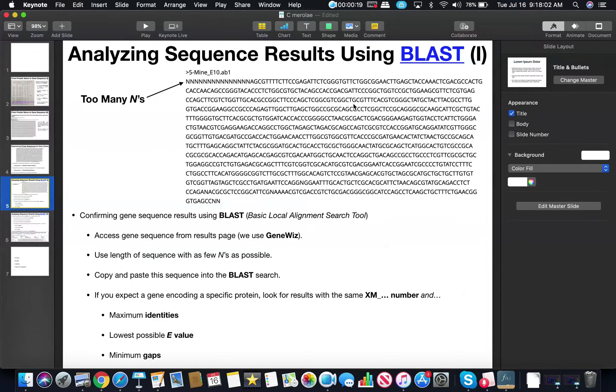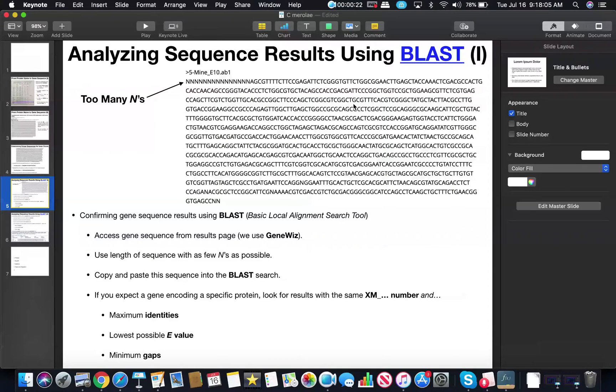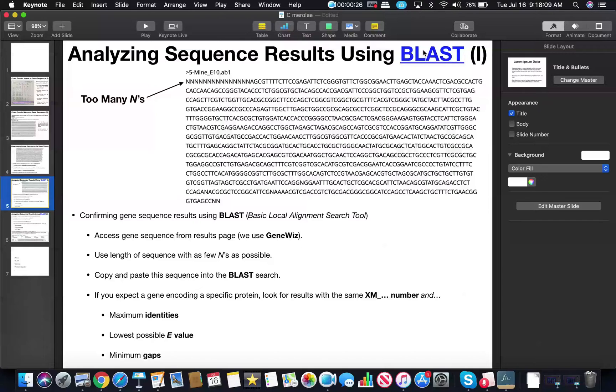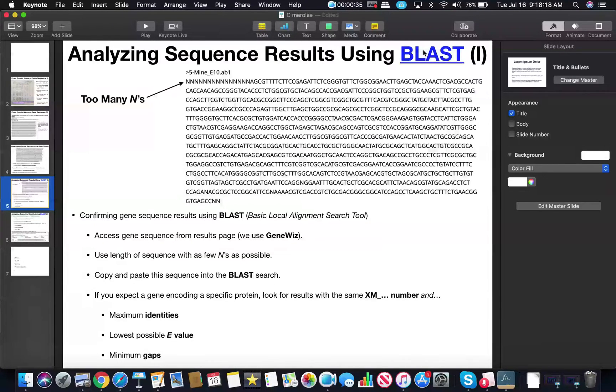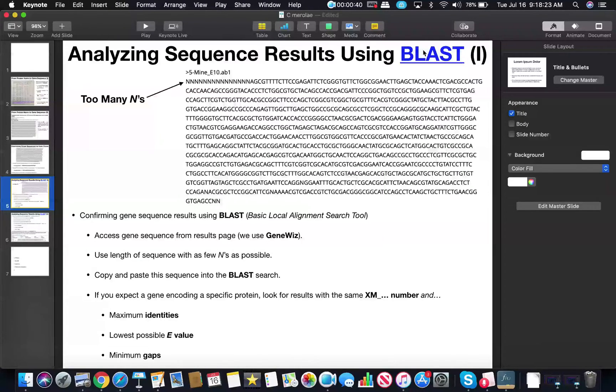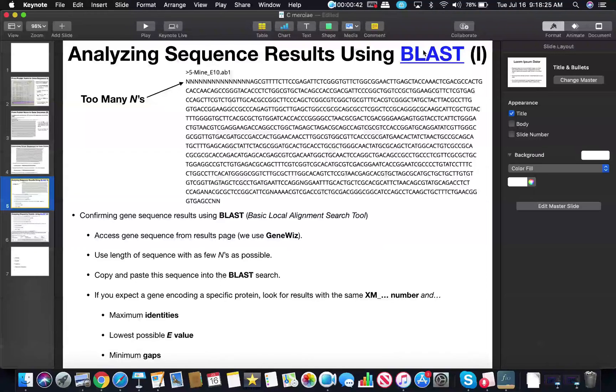In this video I'm going to show you how to analyze your gene sequence results using this program called BLAST. BLAST allows you to insert a sequence of nucleotides that you've obtained through a sequencing reaction and then it will compare it through an entire database of known genes and it will allow you to identify the gene, both which protein it encodes or RNA, and which species it came from.